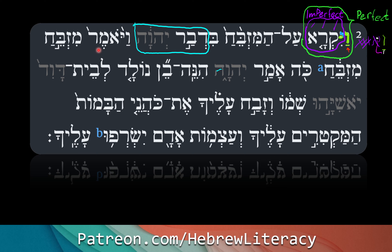Mizbeach, mizbeach — 'O altar, O altar.' Ko amar Adonai — this is a very significant phrase, usually translated 'thus says the Lord.' Ko means 'such' or 'thus' — it's adverbial, thusly. Amar Adonai — Adonai said. And now we have a quote within a quote.